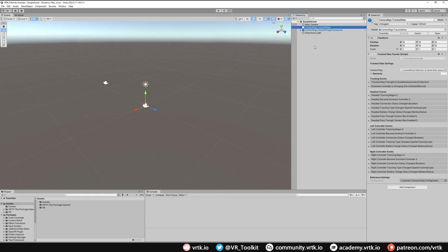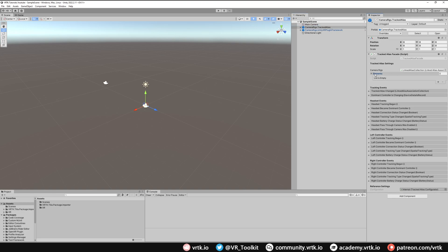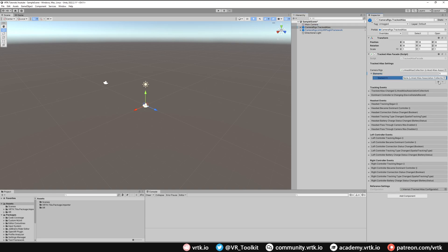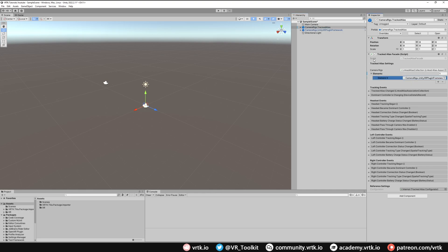For OpenXR you don't need multiple camera rigs. You can just use the Unity XR Plugin Framework Camera Rig. However the Tracked Alias does give us nice functionality as well. We get all of these events on there which are really easy to access via the Tracked Alias. To set up our Tracked Alias we just need to tell it the camera rigs that it's tracking. In Elements if we add a new element to the list and then drag and drop our Unity XR Plugin Framework into that list, we have now told our Tracked Alias that this camera rig should be tracked.